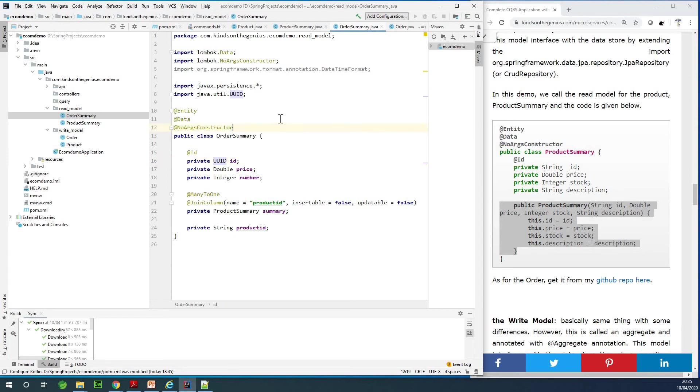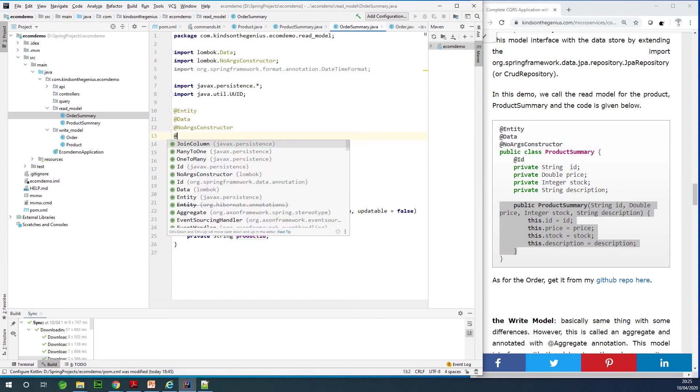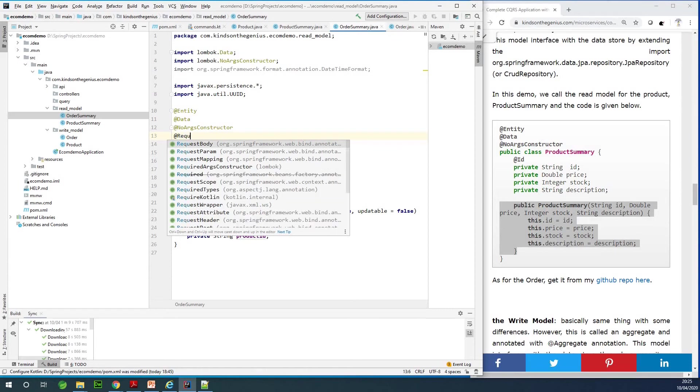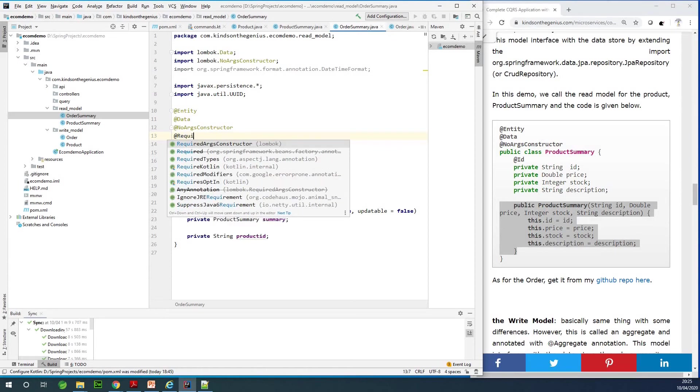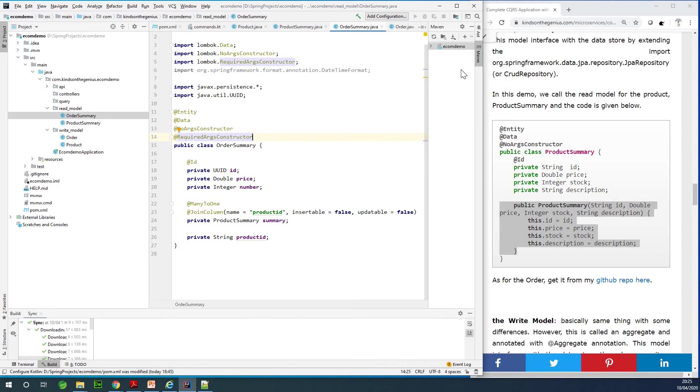We also need the @RequiredArgsConstructor here to save us a bit of typing. Okay fine. So I think we are done with our read and write models at this time. The next thing we are going to start working with are our queries.